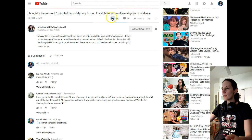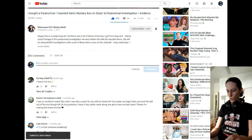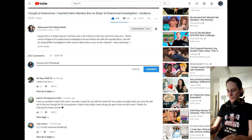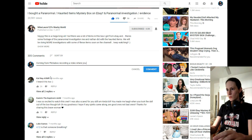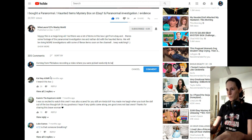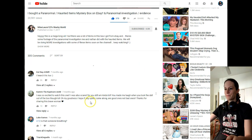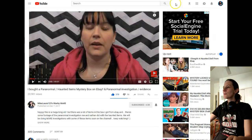Check her out — and of course we will like this. 370 likes. Awesome. And here we go — coming from Flickaboo, recording a video where you are picked randomly to be featured.